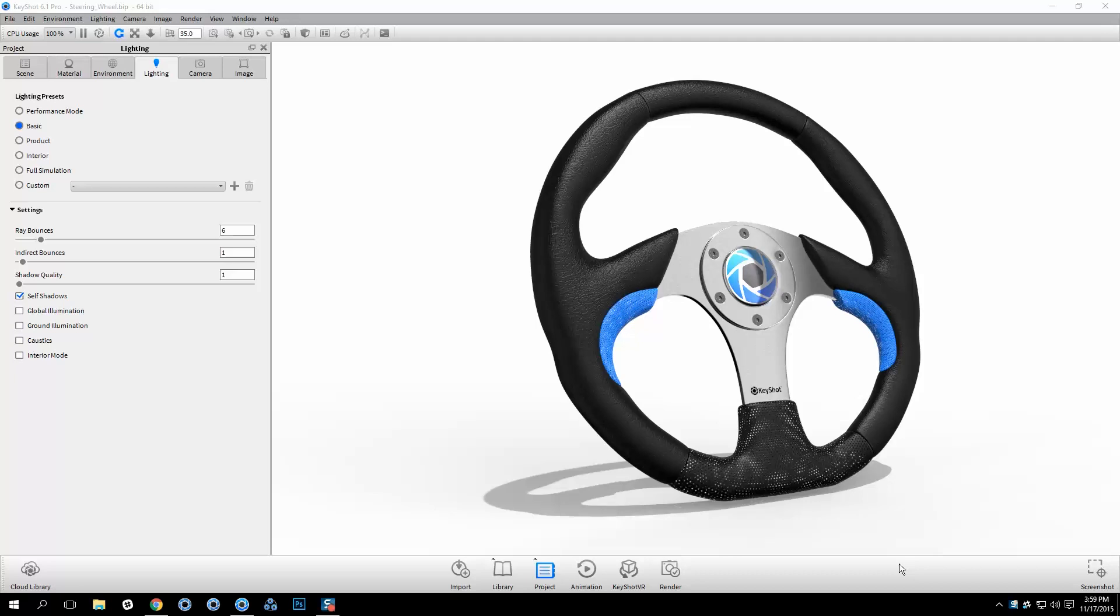Welcome to another Keyshot Quick Tip. This video will demonstrate how to create your own lighting presets so custom settings can be used across multiple scenes.